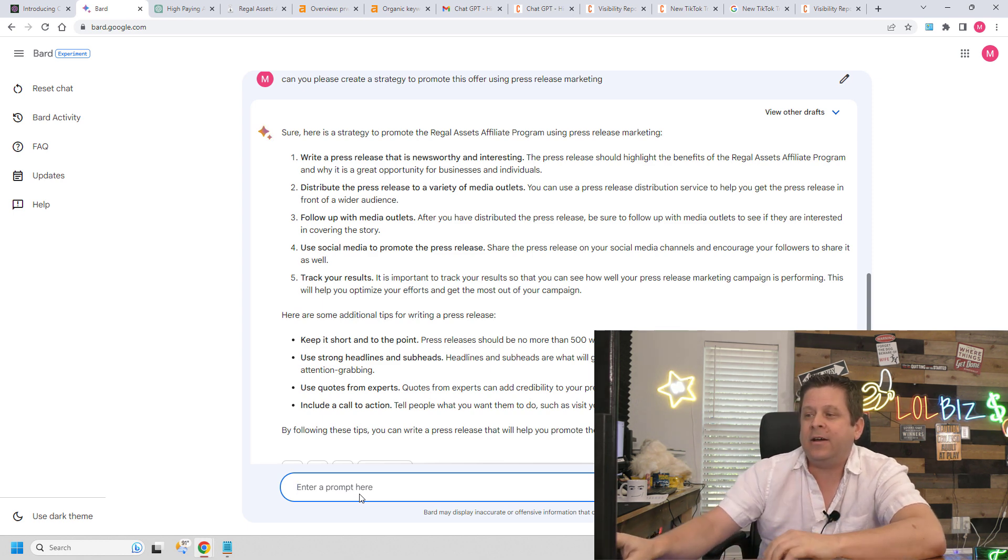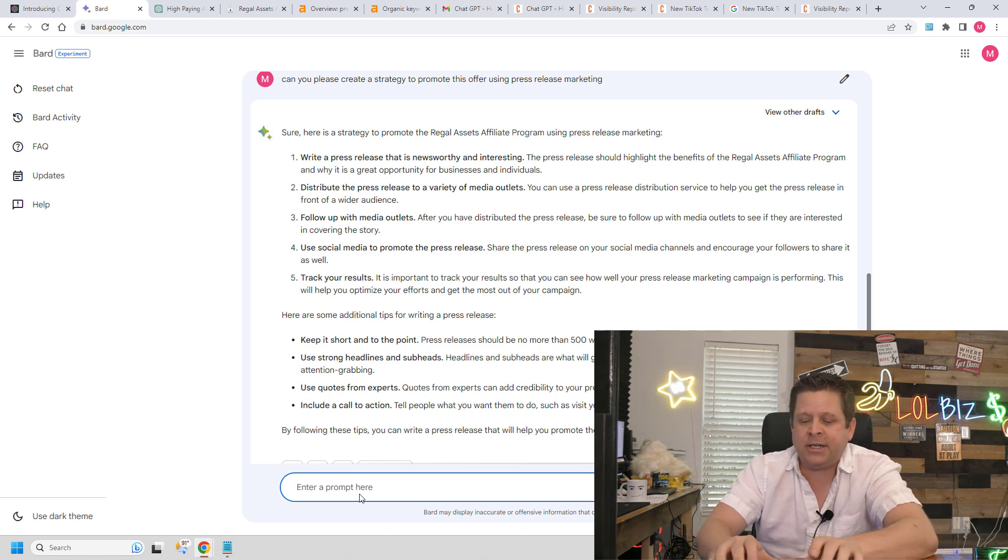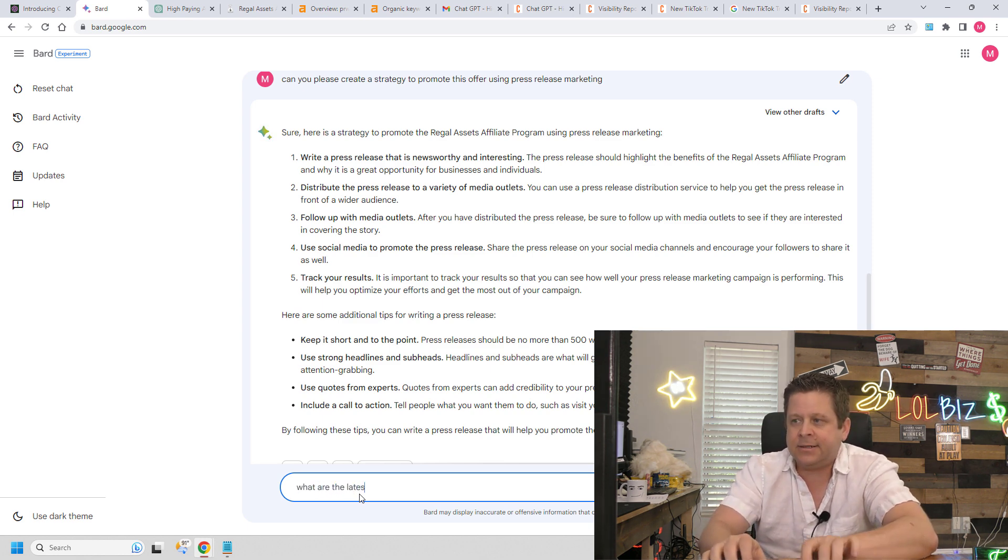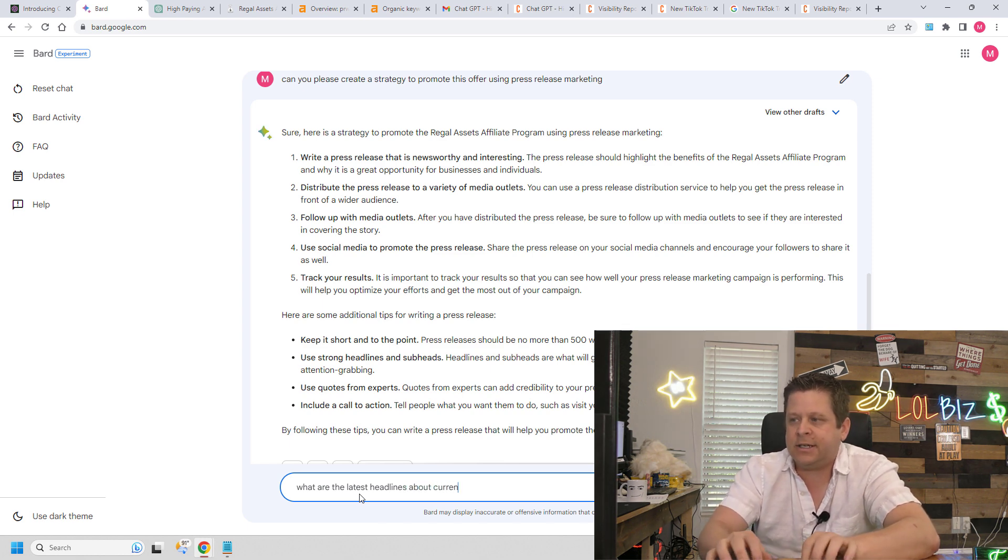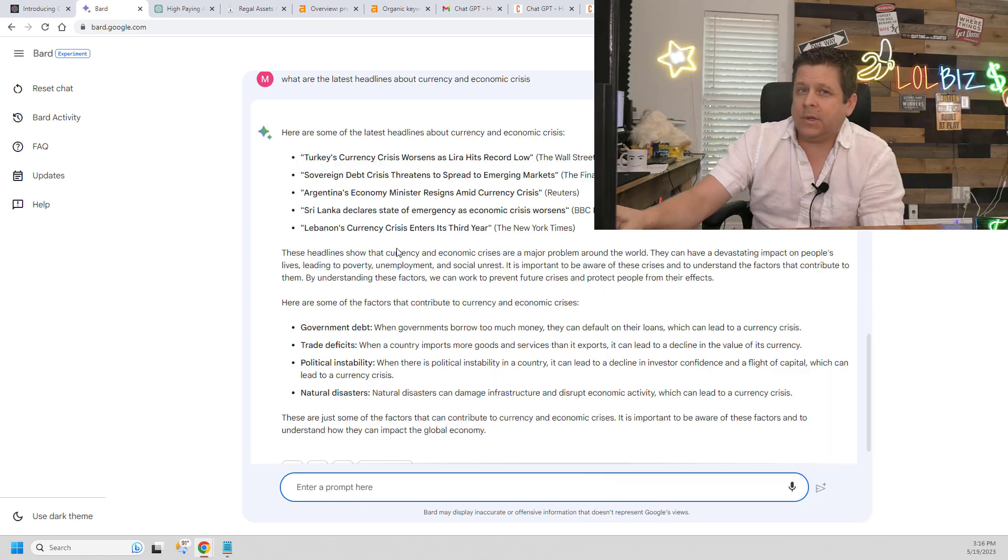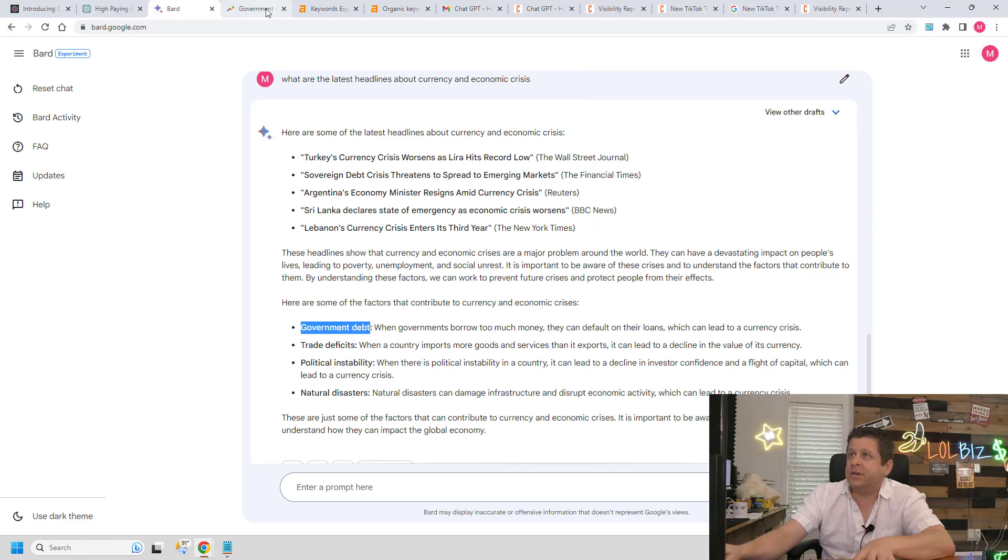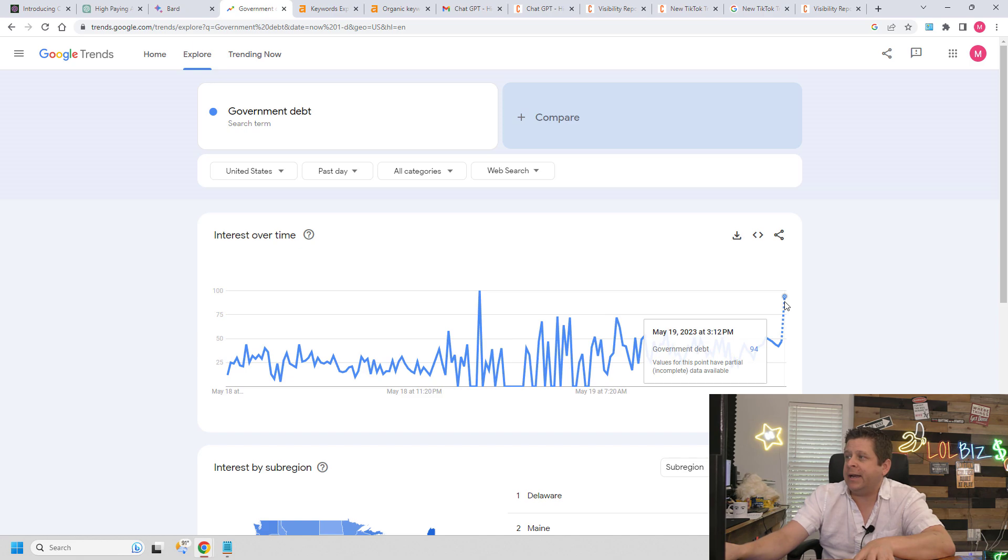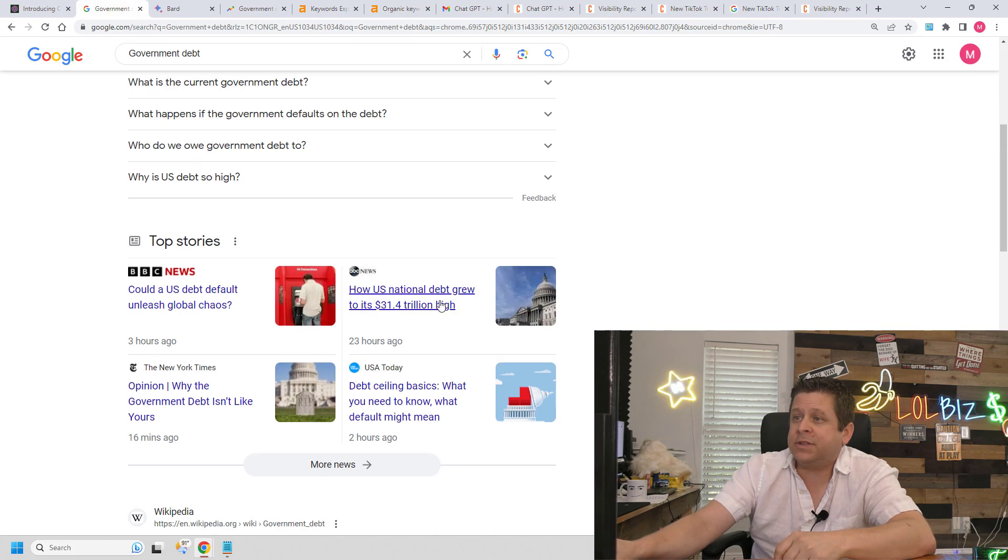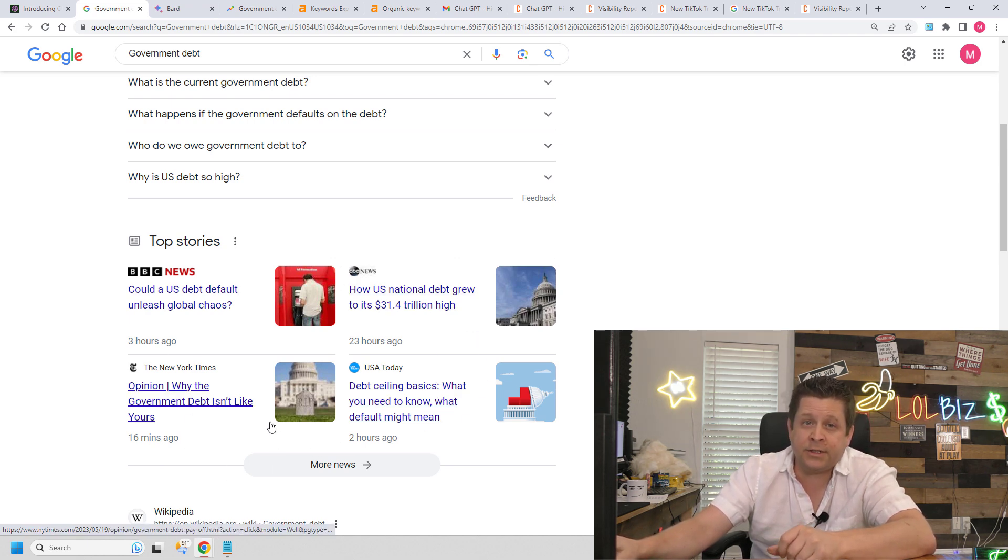Then what we're going to do is go over to Google Bard or ChatGPT and ask it, what are the latest headlines about currency and economic crises? Then all we need to do is pick one that has lots of searches. I can see here that government debt is actually peaking right now today in Google search. Not only that, but the homepage actually displays lots of different news stories.